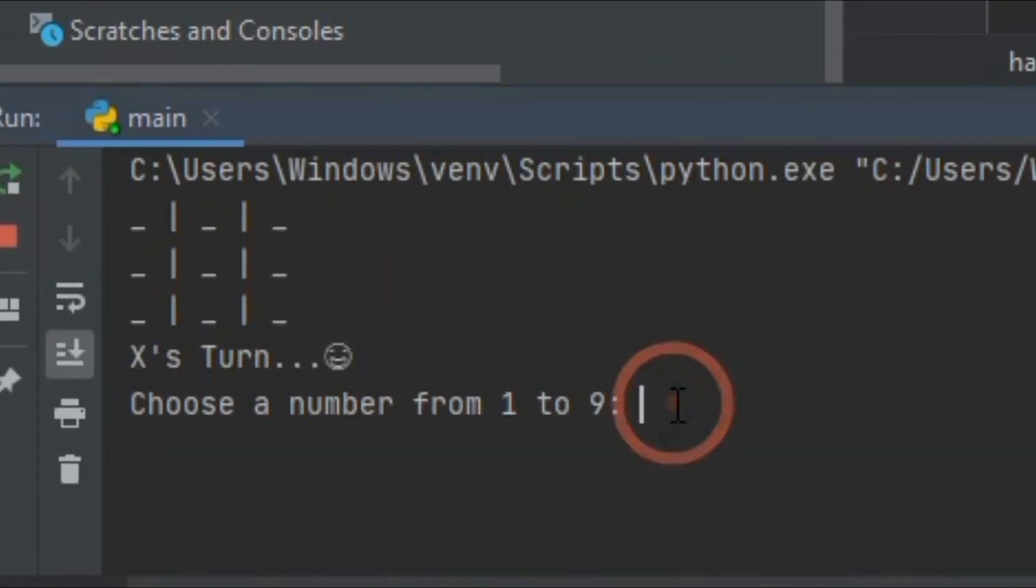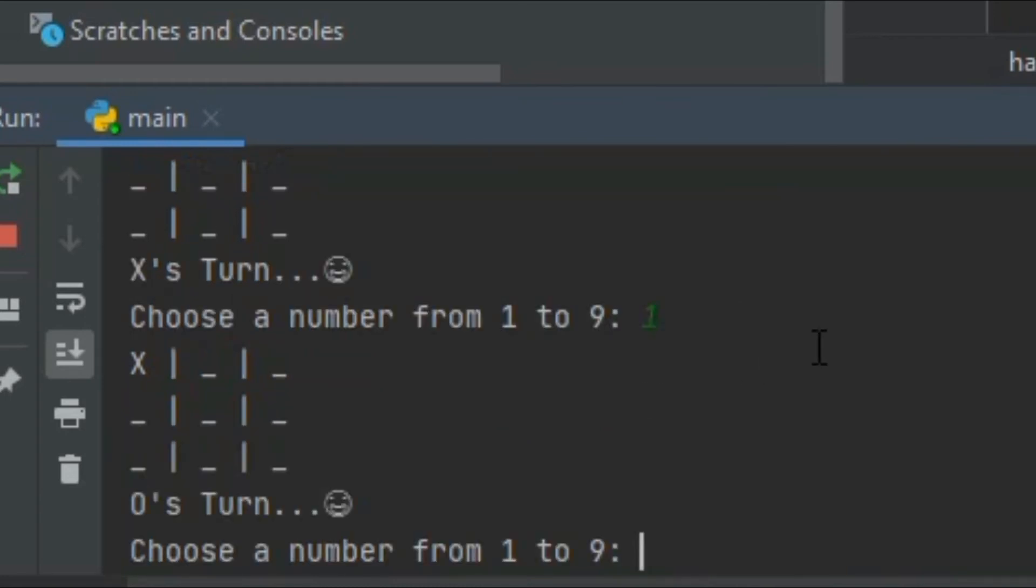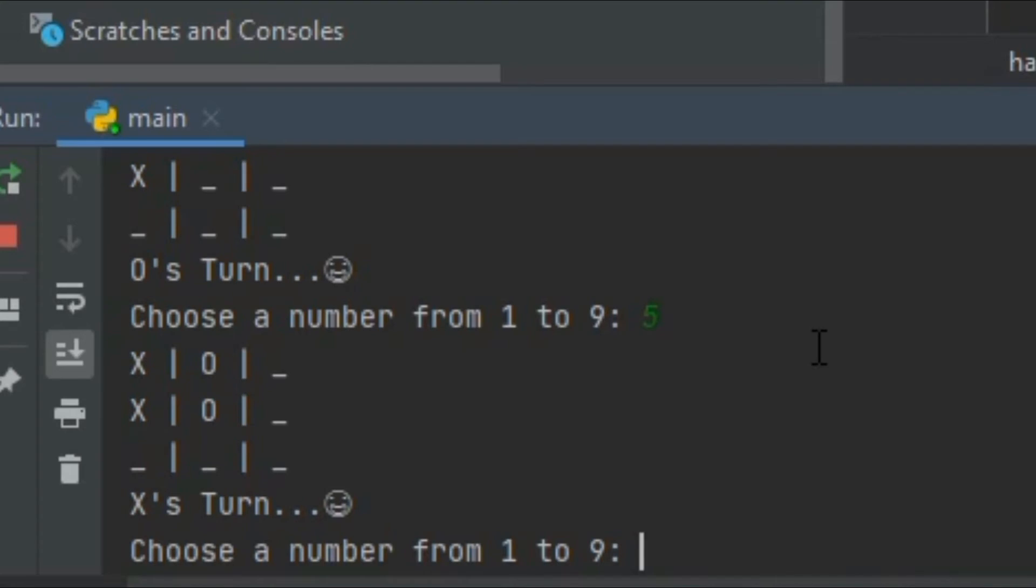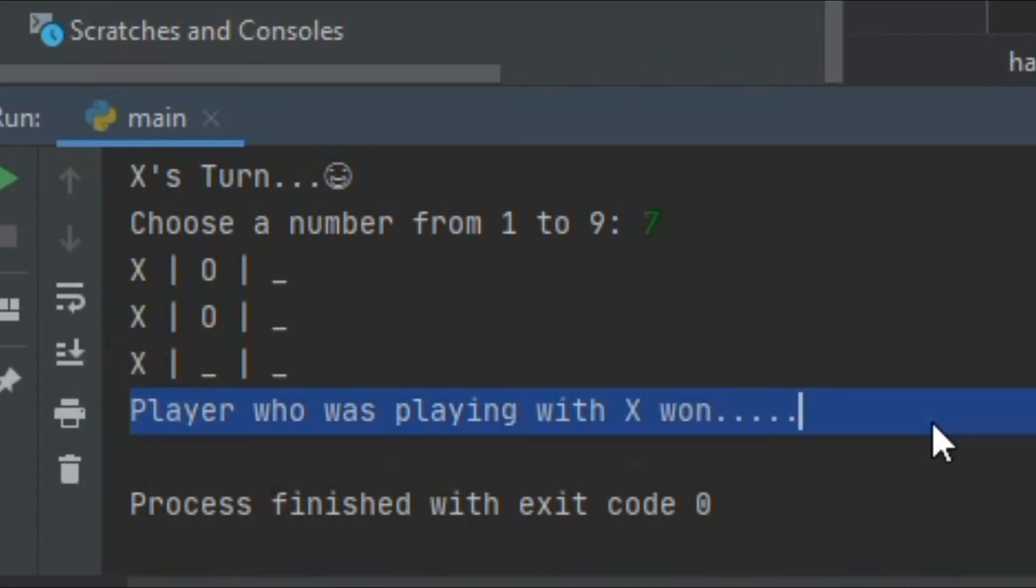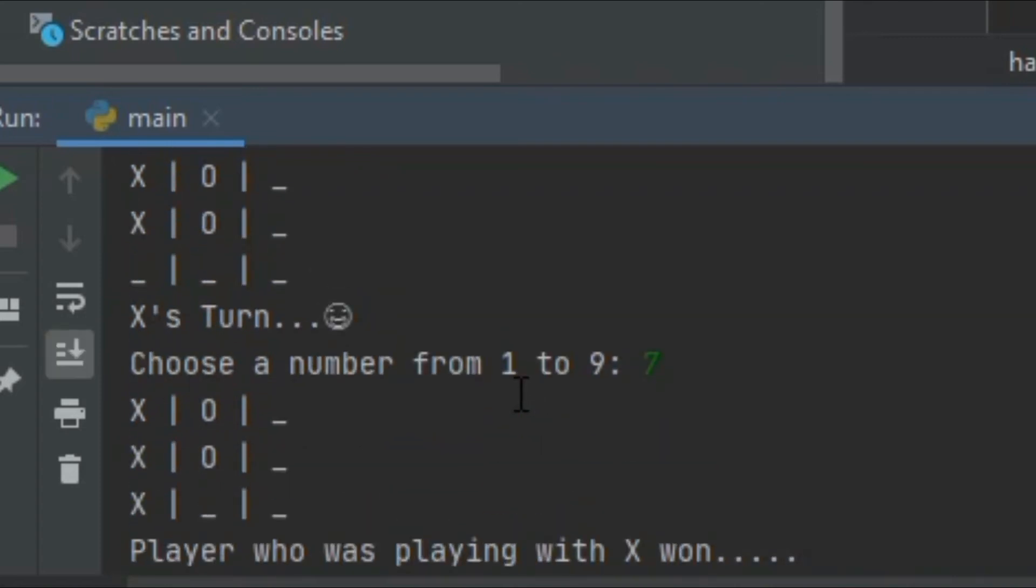Let's see if X wins what it shows. That's 5, 7, so boom, player who was playing with X won. It's feeling like we're talking with someone and it's a real game right.